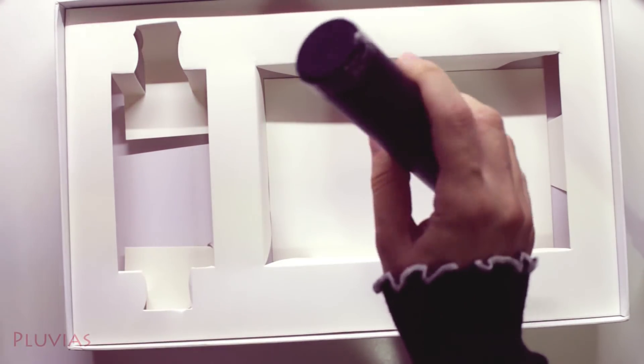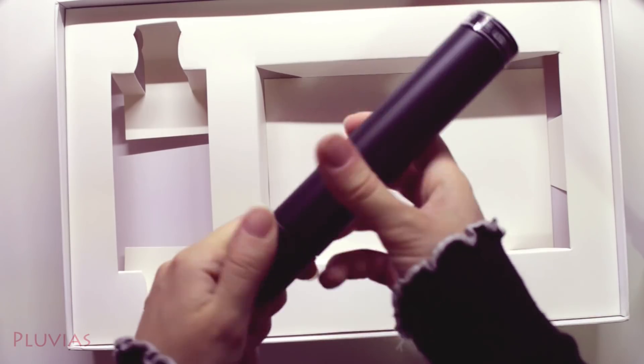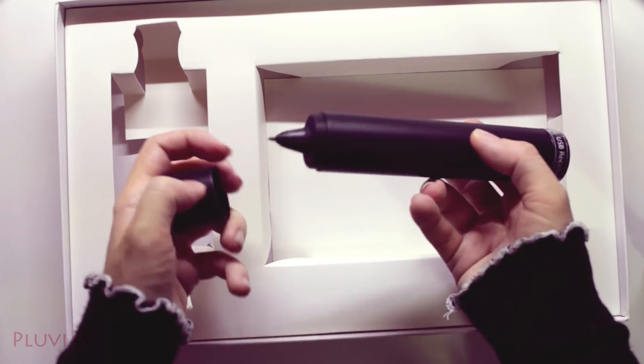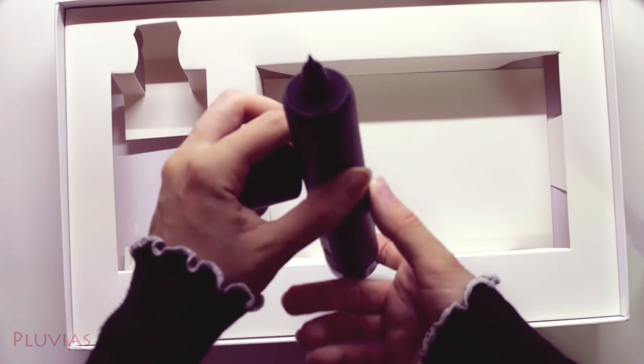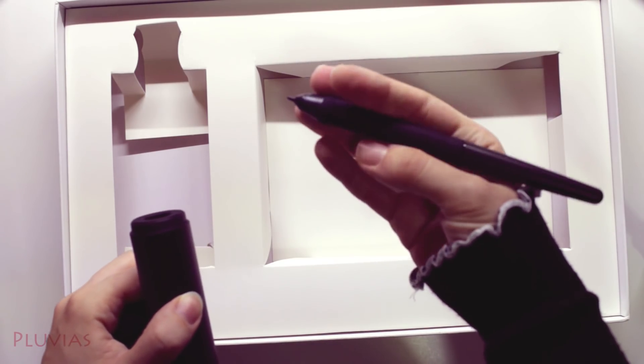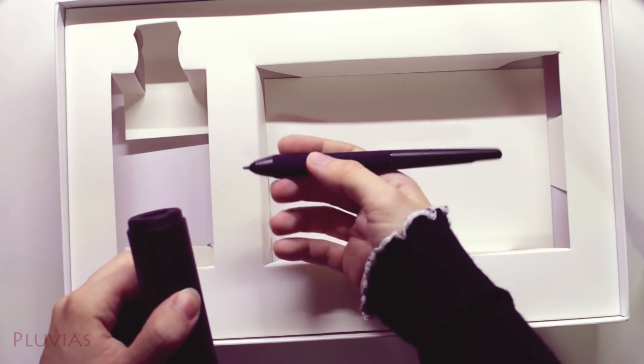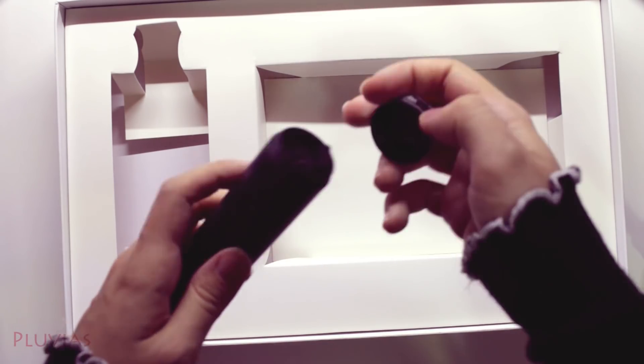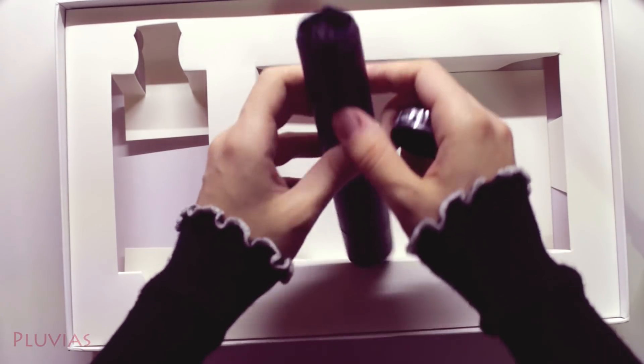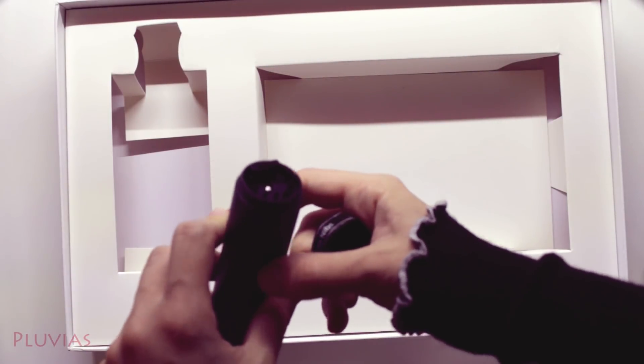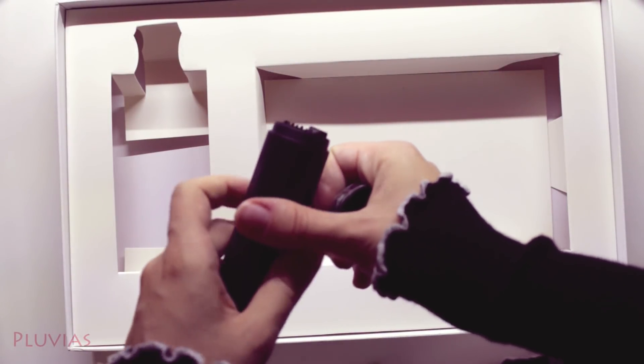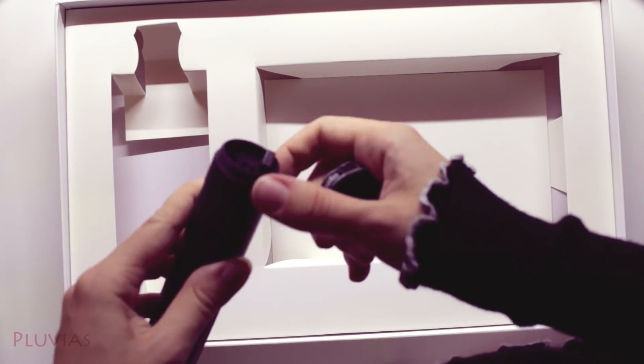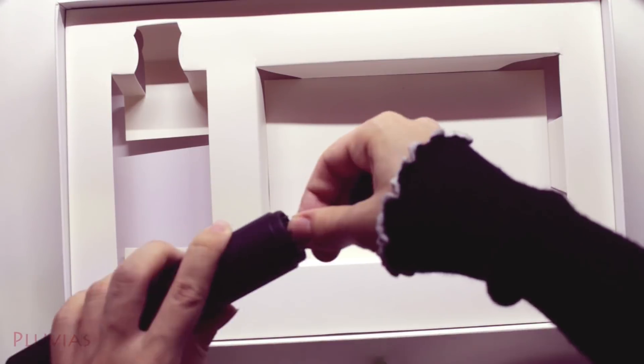This tube is pretty cool actually. This side contains the pen and the other side contains the replacement nibs plus the wireless USB. I'm not sure if you can see the nibs since everything is black.